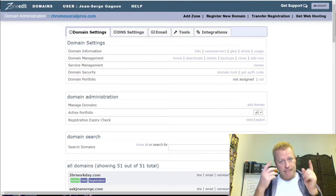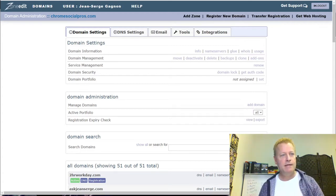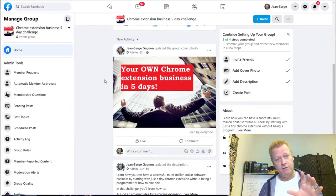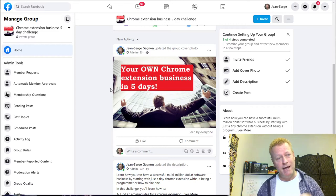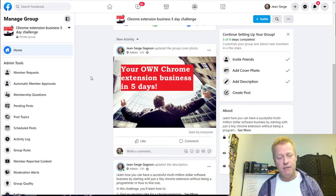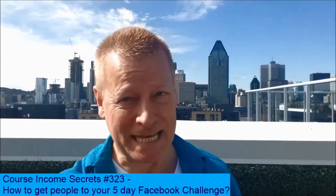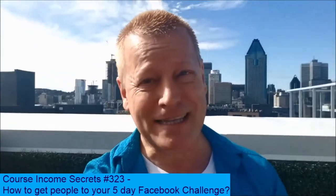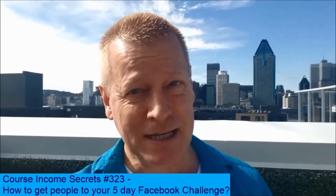Now you have a group, an email list, a funnel page, and it's all tied together through your DNS. It's a lot of stuff and it's a bit complicated, but that's what you've got to do to keep track of things and be able to reach people — having just a Facebook group is limiting. If you have any questions, comment or send me a message. This has been Course Income Secrets, the entrepreneur's blueprint to generating income from the e-learning boom. My name is Jean-Serge Gagnon — until next time.